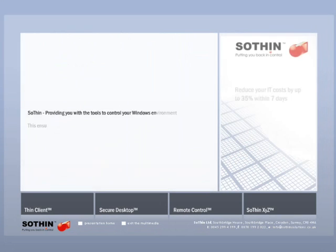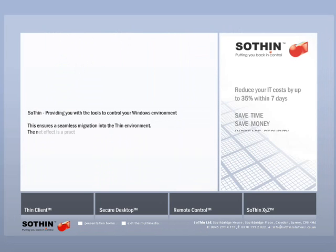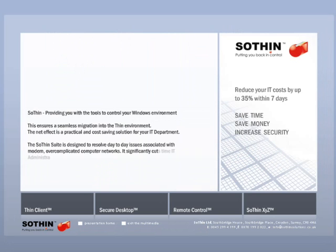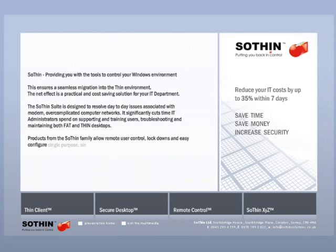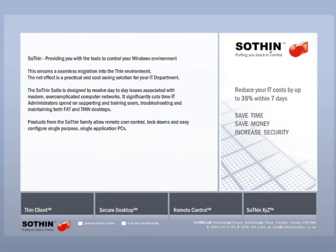Welcome to a presentation of the Sothin Thin Client. The Sothin Suite is designed to resolve day-to-day issues associated with modern, over-complicated computer networks.